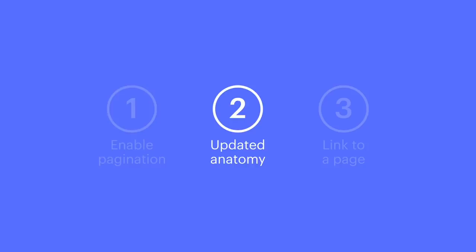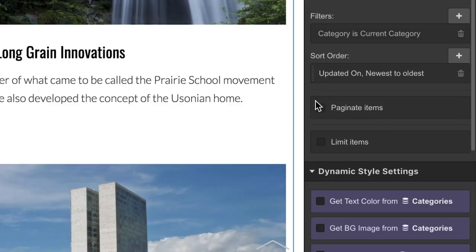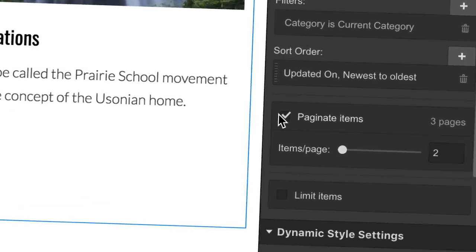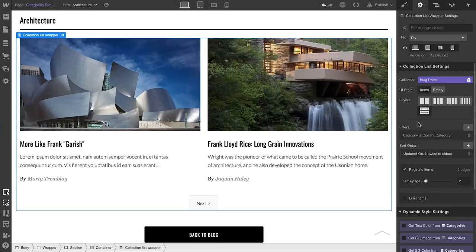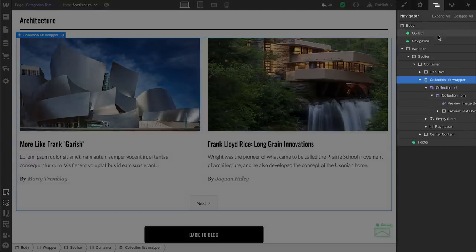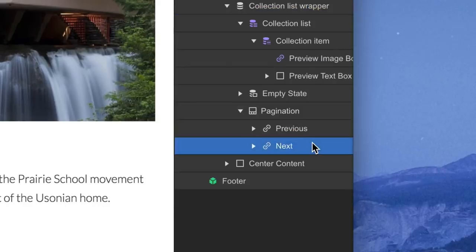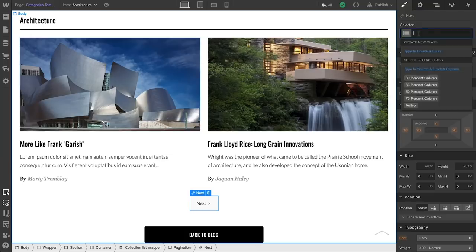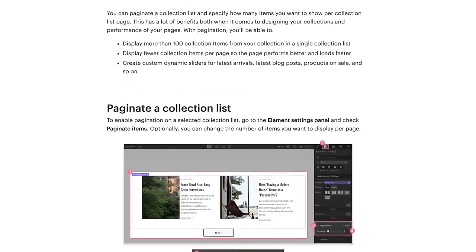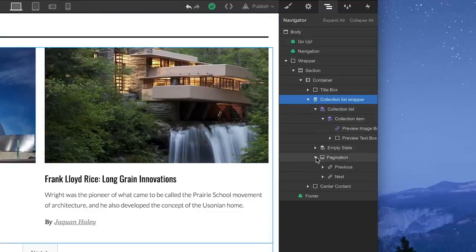Anatomy is where things start to get really interesting. When we check that box, something happens to our element structure. The collection list wrapper — we can see this over in the navigator — now has pagination inside: two buttons, previous and next. And we can style these as much as we want to match our brand. We go into this in more detail in our guide on Webflow University.